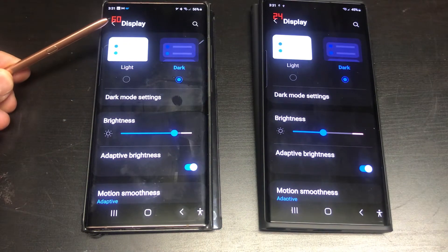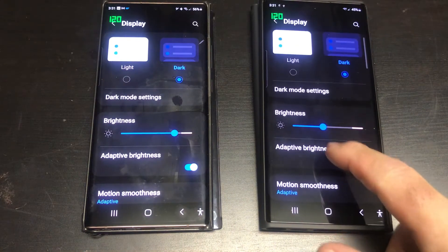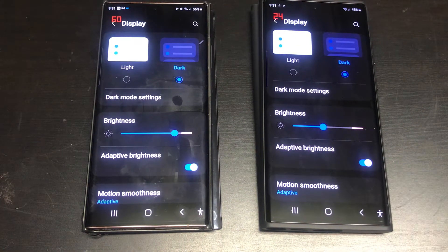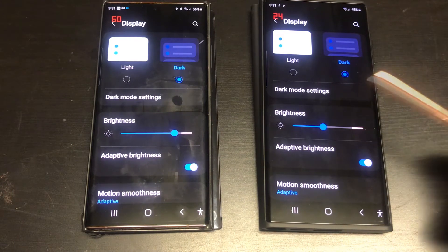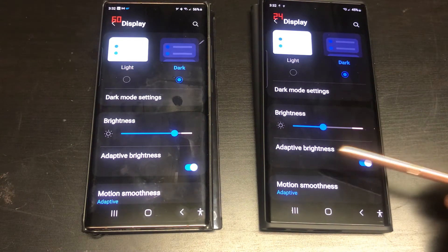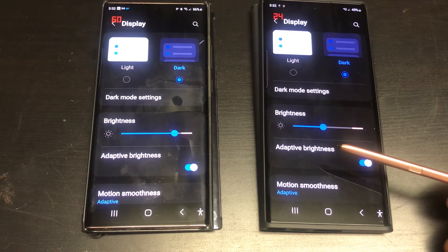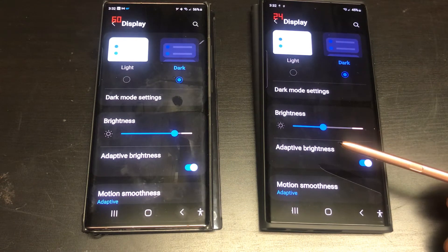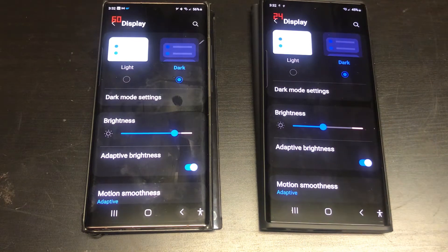Now the S22 Ultra has been advertised to have an adaptive refresh rate that can drop down to 1Hz, but I am not seeing that in this test. It could be that the addition of the refresh rate displaying in the corner is causing the screen to update, preventing the phone from dropping the refresh rate any lower. Unfortunately, I see no way of testing if it can go any lower.